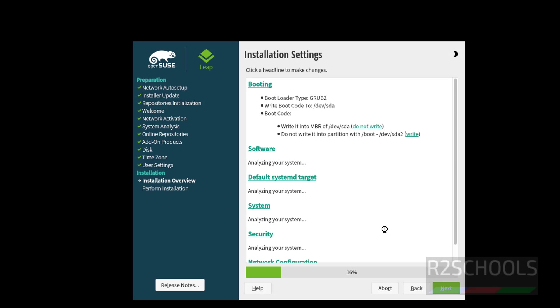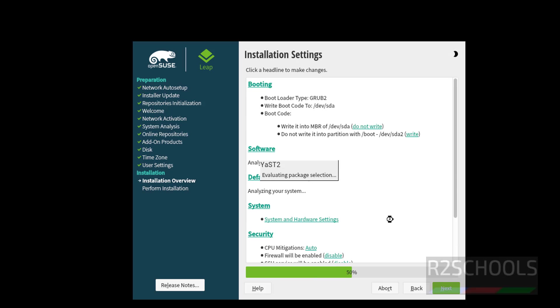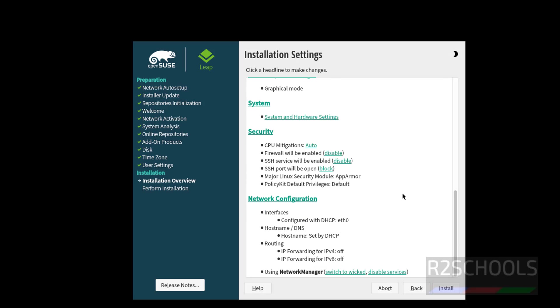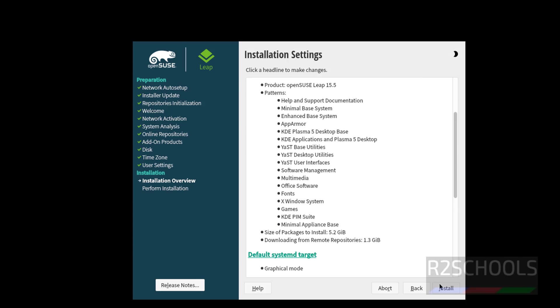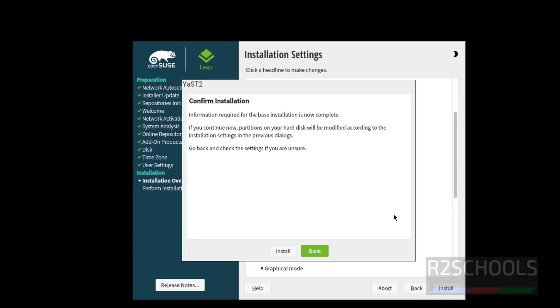Click on yes. See, this is the installation summary. Click on install. Again it is asking confirmation. Click on install.